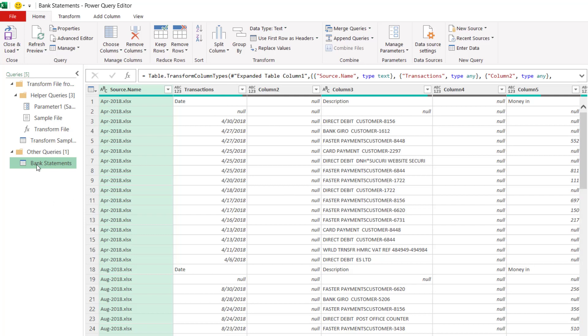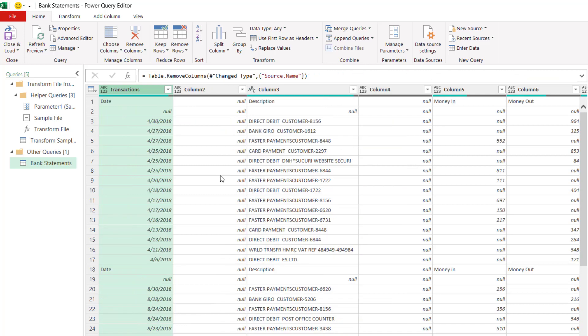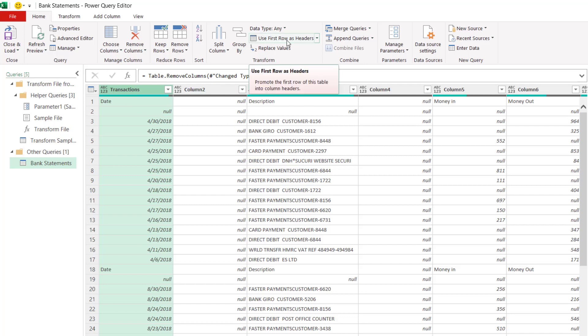Now the rest of the changes I'm going to make within this bank statements view. I'm going to get rid of this column here, which just tells us which file the data has come from. So I can right click on the column heading there and choose remove. Now the next thing I want to do is promote this first row so it becomes the column headings for our data. That's easy to do, you just use this button, use first row as headers.